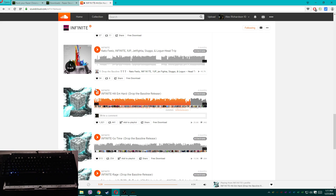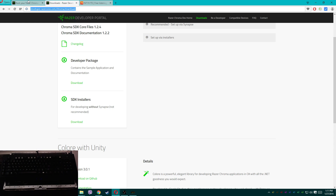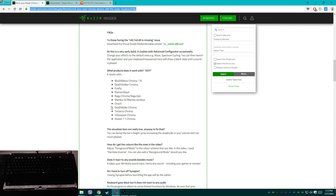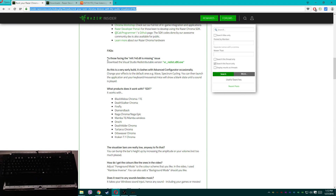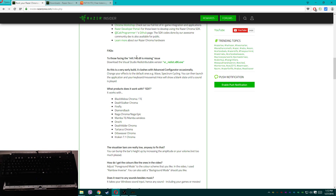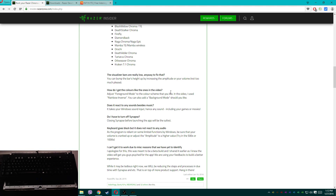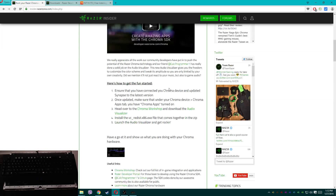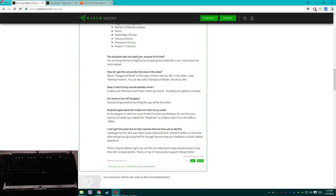Now you might encounter some problems. Most of the problems you'll encounter are listed in the thread. If you followed the old tutorial, you probably already have the MSC 140 DLL, so you probably won't encounter that one. It's an early build that clashes with the advanced configurator — that's why we exit Synapse, because Synapse is mean.